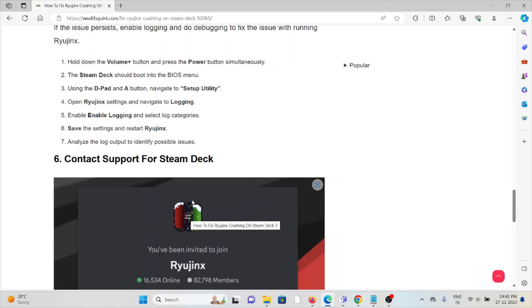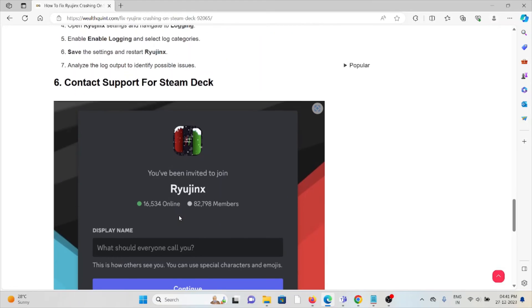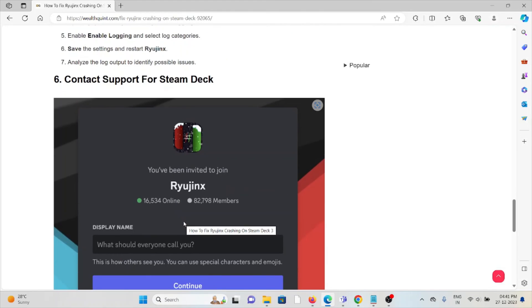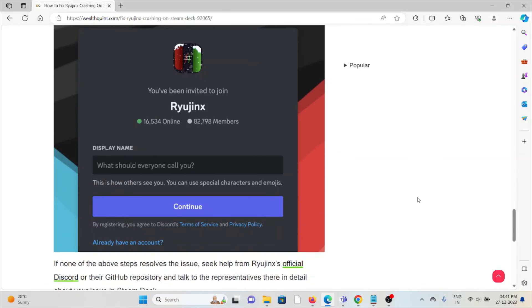The sixth method is contact support for Steam Deck. If you have tried all the troubleshooting methods and are still facing the problem, you can contact the Steam Deck support team for further assistance. They have the expertise, they will help you fix the problem and give you the appropriate solution.